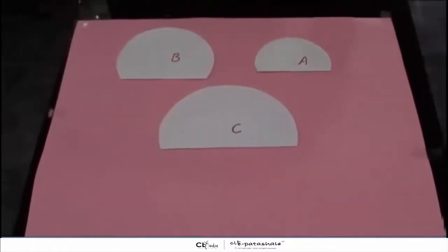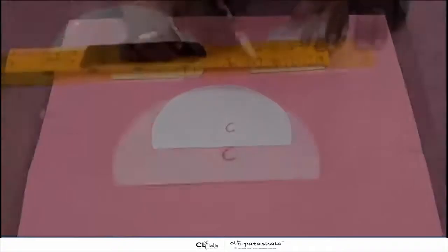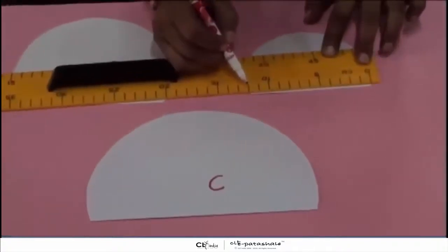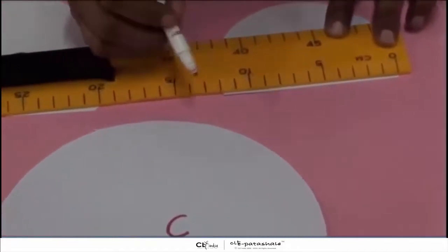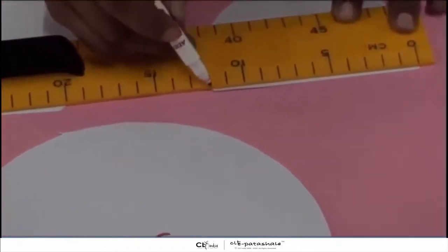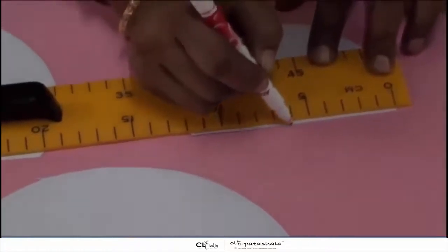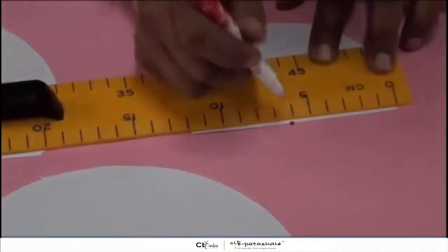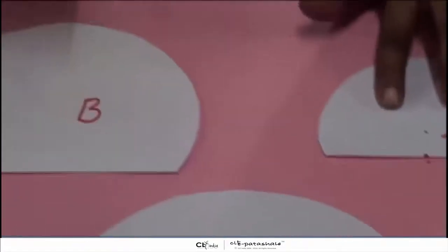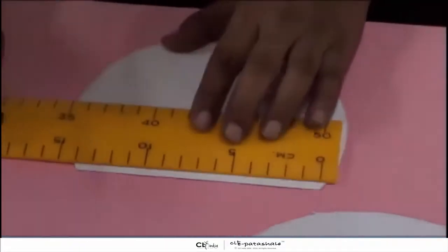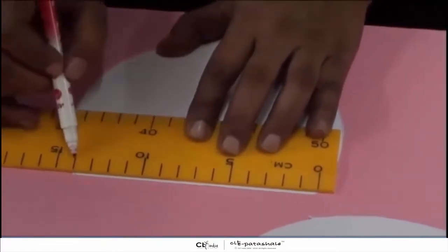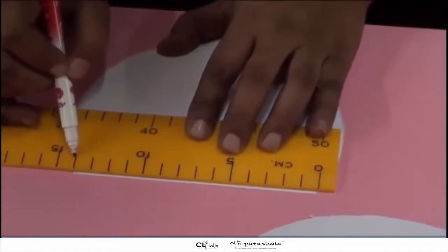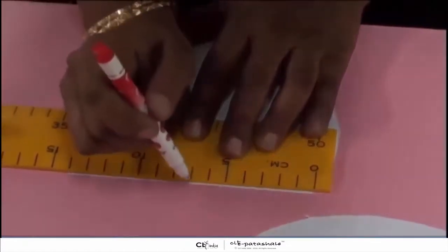Now we will measure the midpoint of the chords in each case. In the first circle, the length of the chord is 12 cm, so we mark the midpoint which is at 6 cm. Now we will take the second circle. The length of the chord is 14 cm, so the midpoint will be at 7 cm.